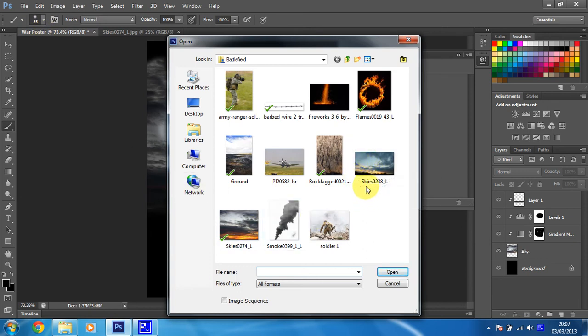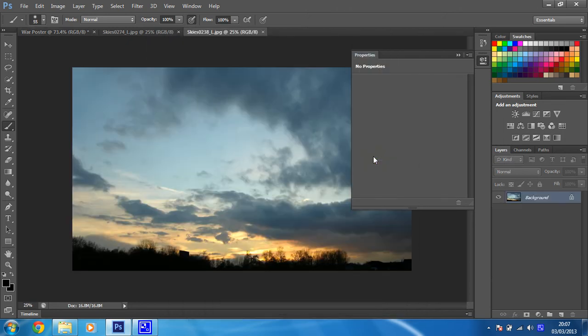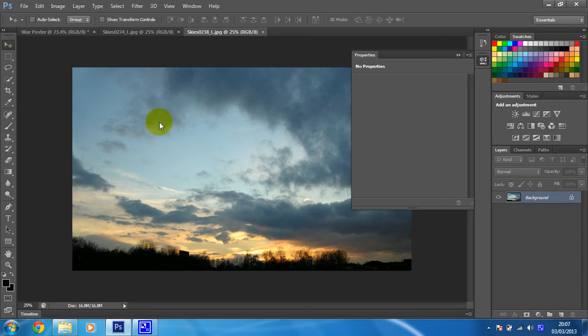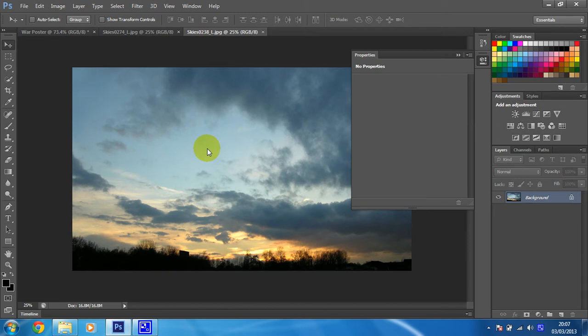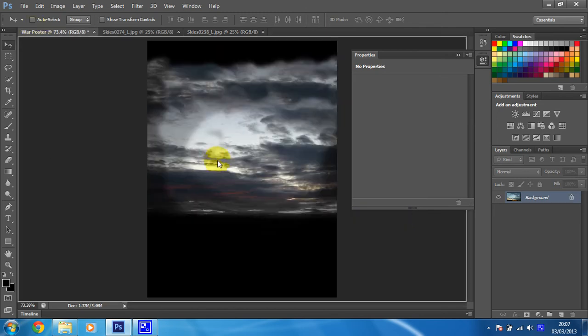So on mine it's called skies0238 underscore L. I think that's the one I want anyway. Yeah, it is. So we're going to bring that in to our image. Like so.